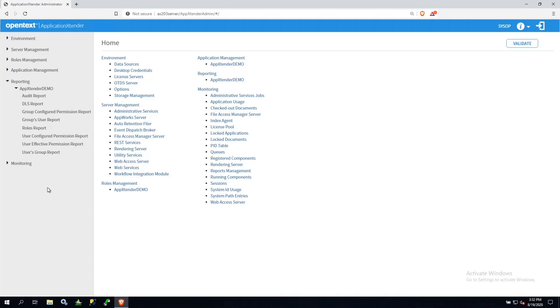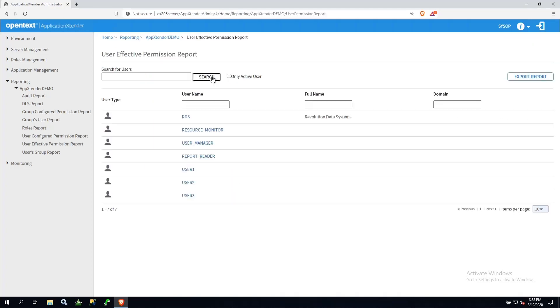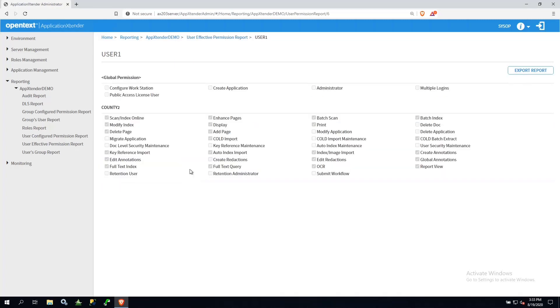For example, User Effective Permissions Report. What this allows you to do is to export a report on a particular user. And what you will see is that after all the group memberships are accounted for, what the user's effective permissions end up being.